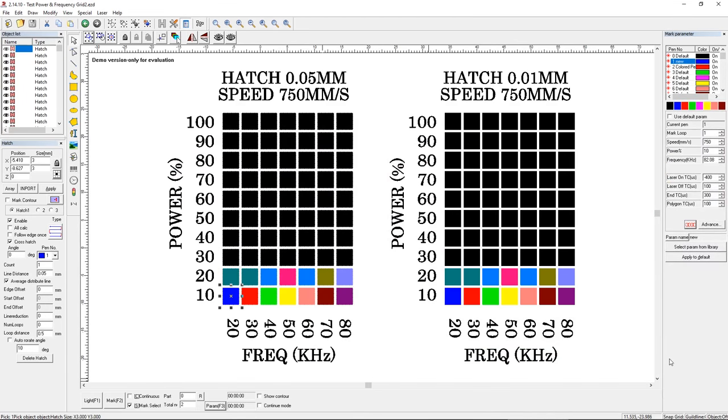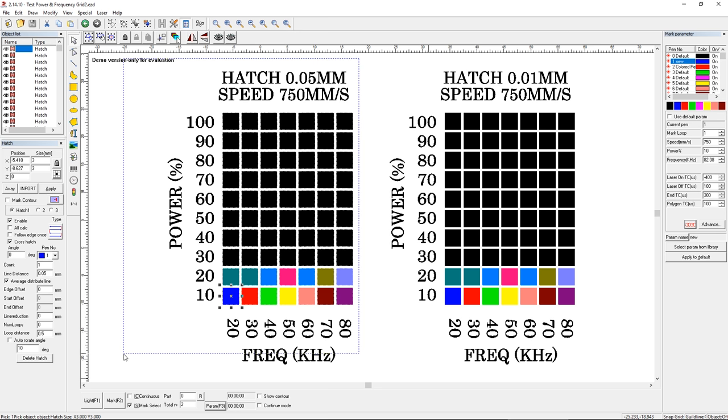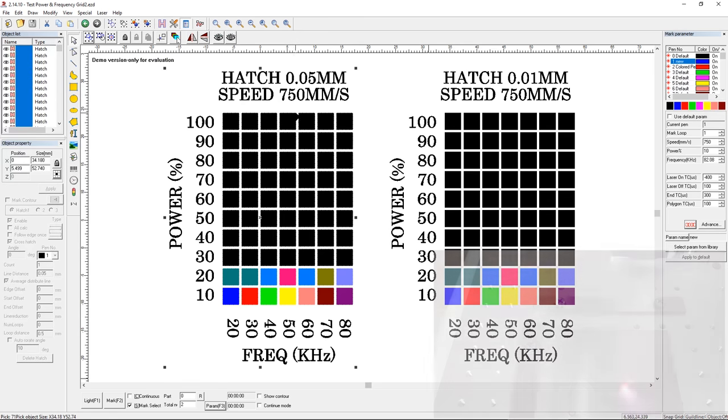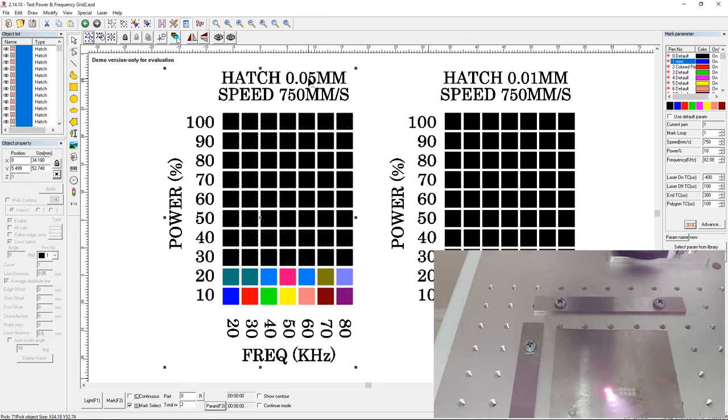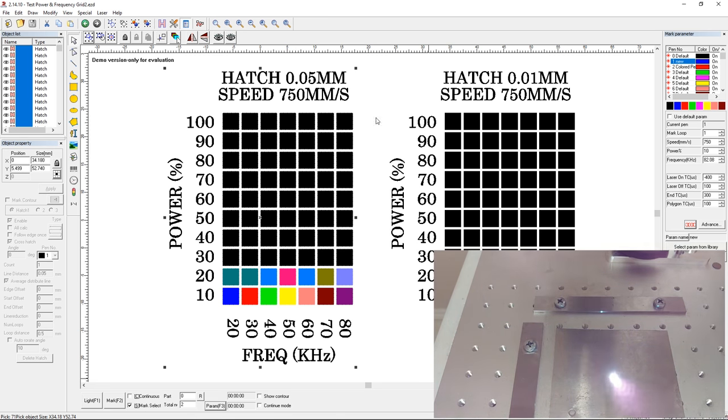So I set up these two grids and all we're going to do is look at changes in frequency against changes in power. So this grid on the left is going to include a hatch spacing of 0.05 millimeters, so relatively tight, and a speed of 750 millimeters per second.